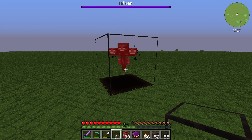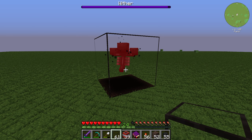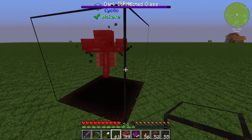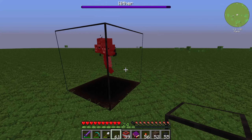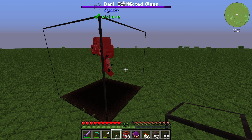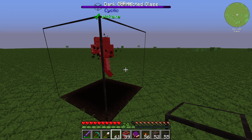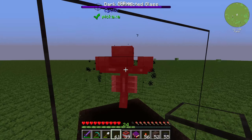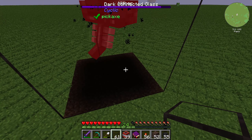You get a bit of damage, so you need to make sure it isn't absolutely in your base. You have a wither-proof farm with that. If you build it a little bigger with a bit more space, you can go into the room or into the Dark Connected Glass and kill the wither.